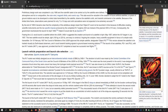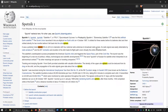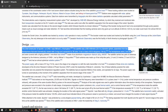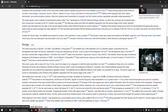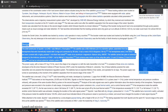The satellite was a 585mm diameter sphere assembled from two hemispheres that were hermetically sealed with O-rings and connected by 36 bolts. The hemispheres were 2mm thick and covered with a highly polished 1mm thick heat shield made of aluminum-magnesium-titanium alloy AMG-6T. The satellite carried two pairs of antennas (4 in total), each made up of two whip-length parts of 2.4 and 2.9 meters, with an almost spherical radiation pattern.